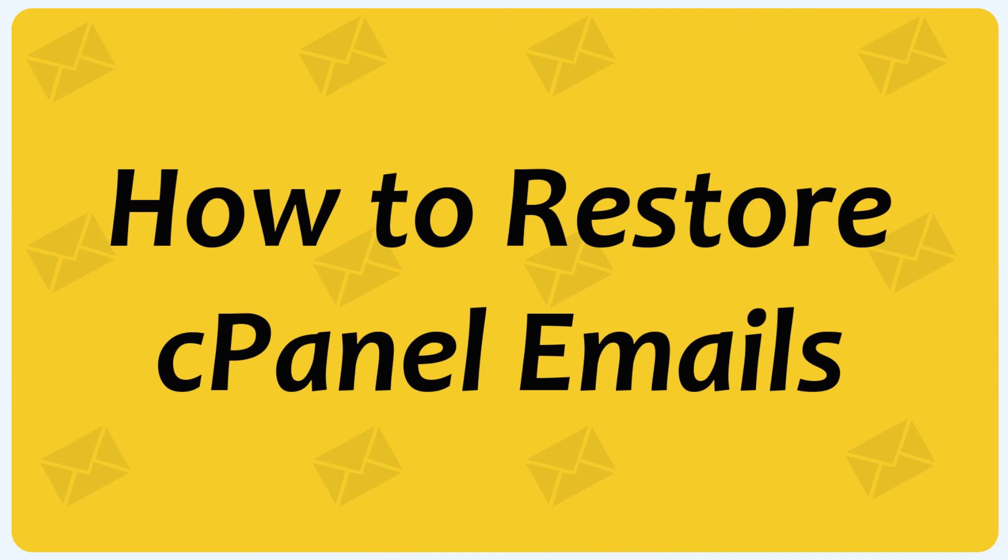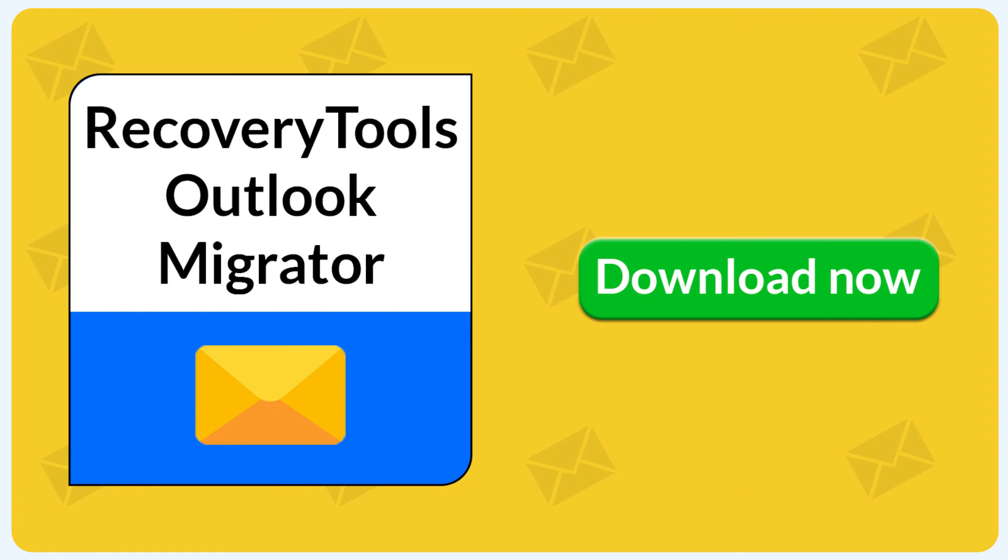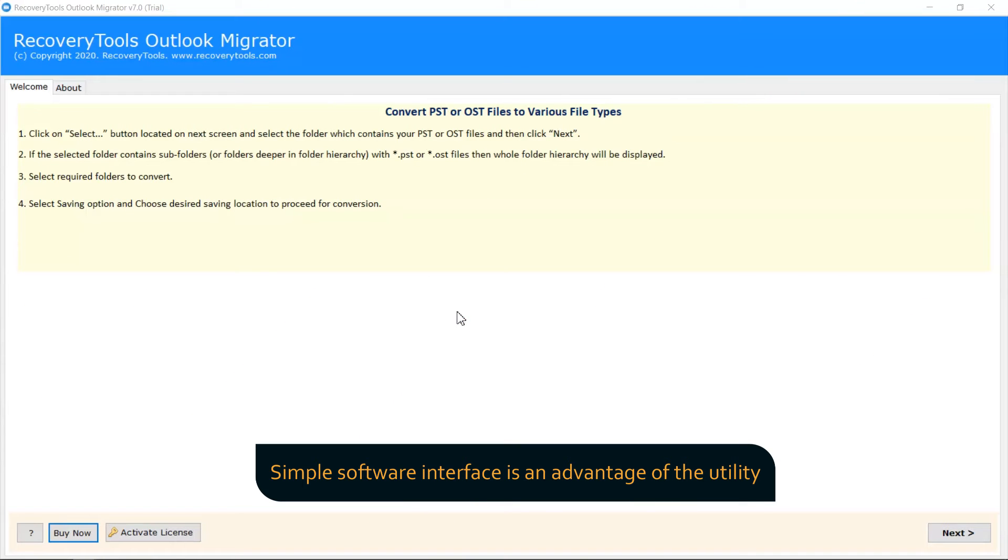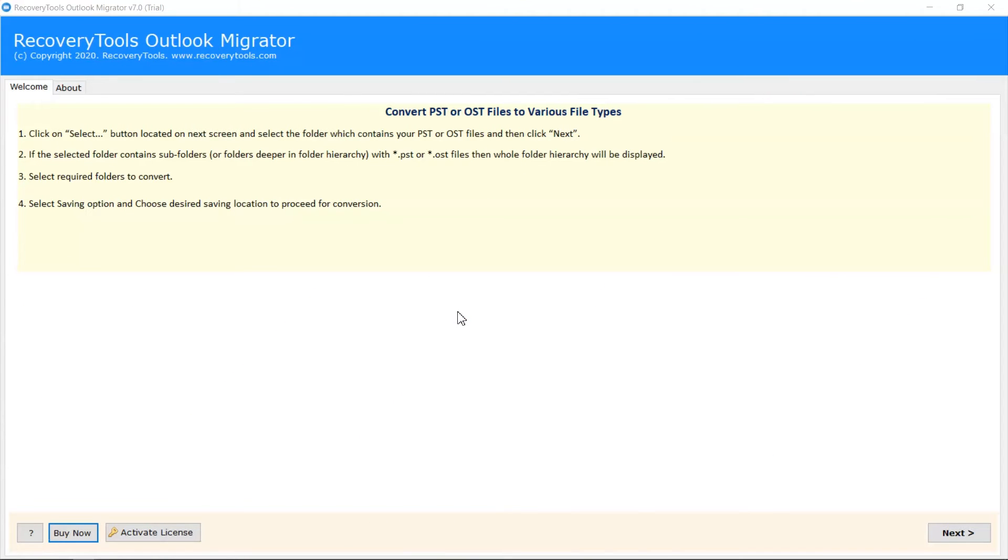How to restore cPanel emails. Download Recovery Tools Outlook Migrator. As you can see, the software interface is quite simple and impressive.